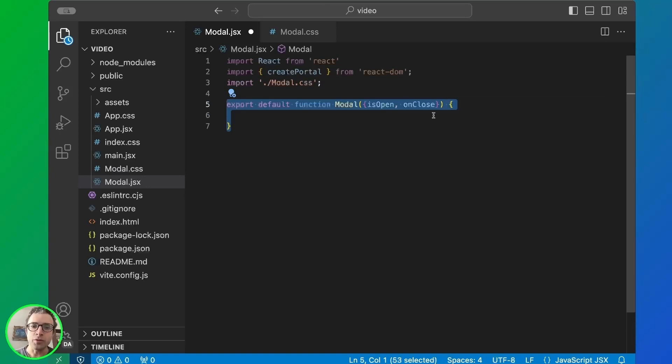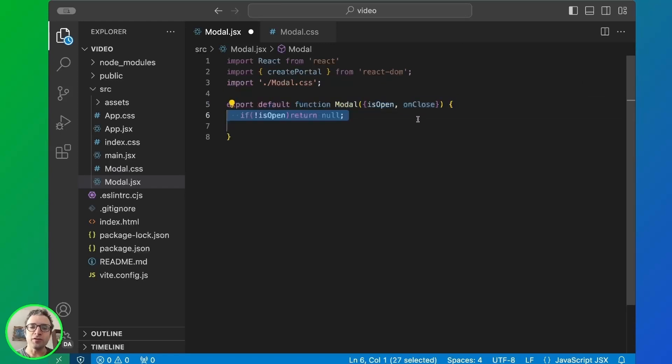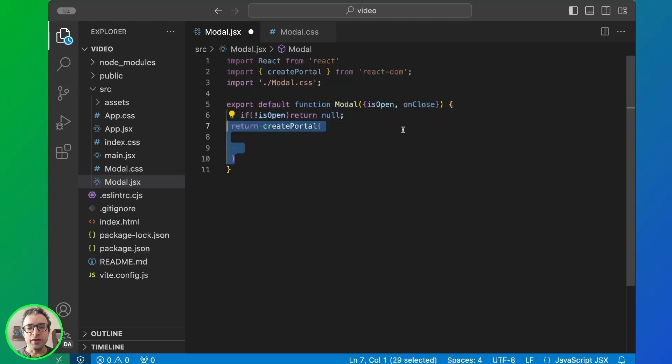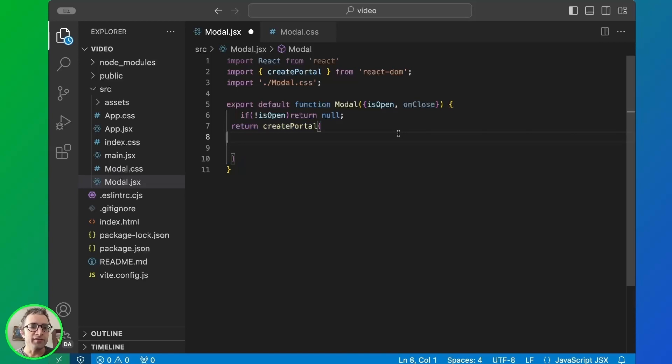This is our modal component. It takes two arguments: isOpen and onClose. When we check isOpen, if the modal is already open, we return and do nothing. Then we have the return function, which renders the modal. And we use createPortal to create this modal.